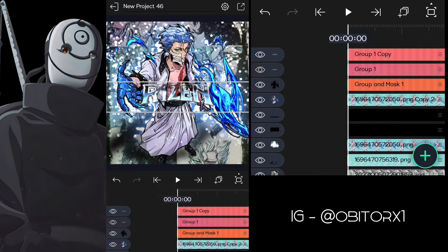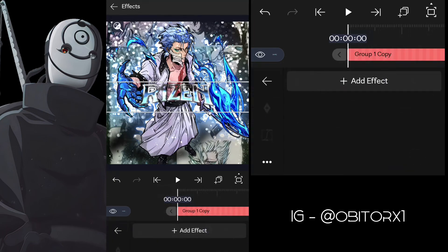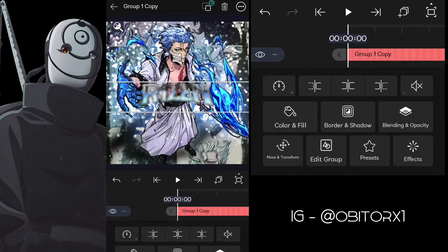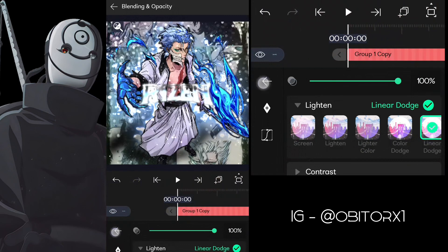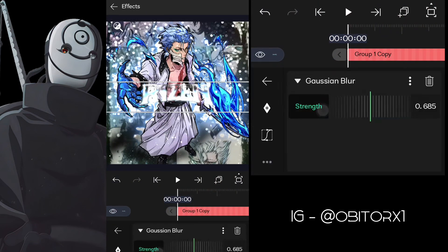Duplicate the layer. Add Gaussian blur, set blending to linear dodge, and copy my settings.